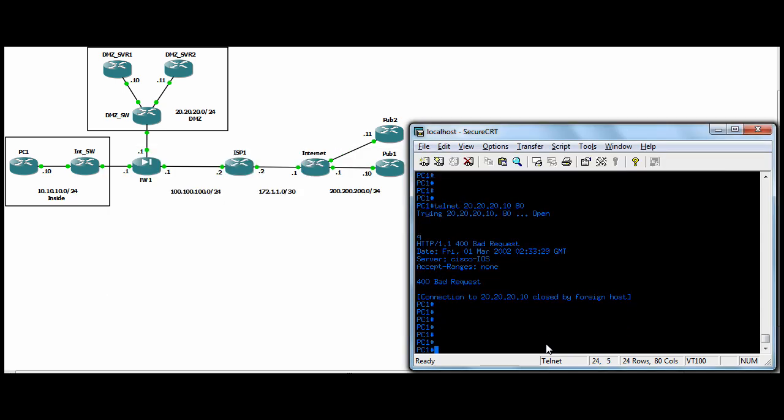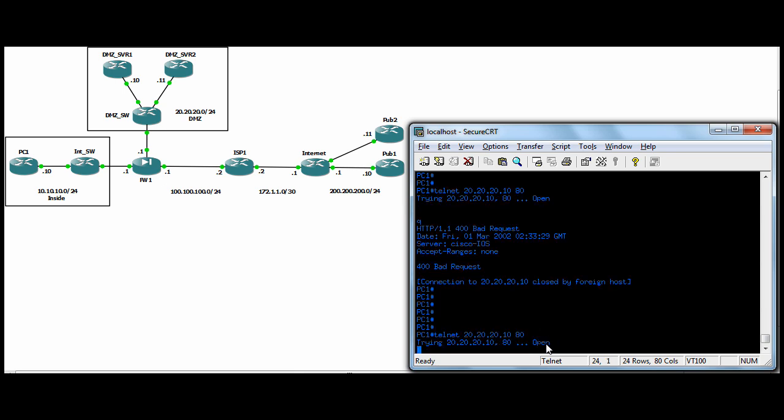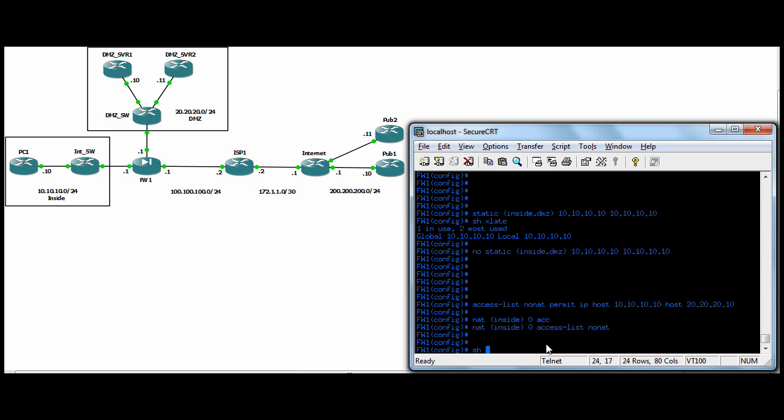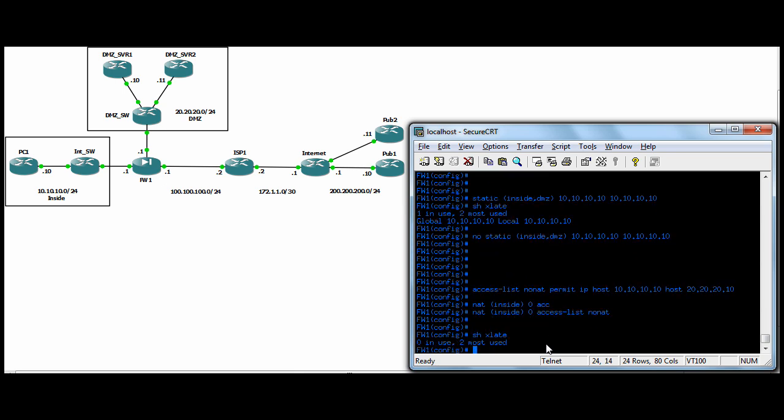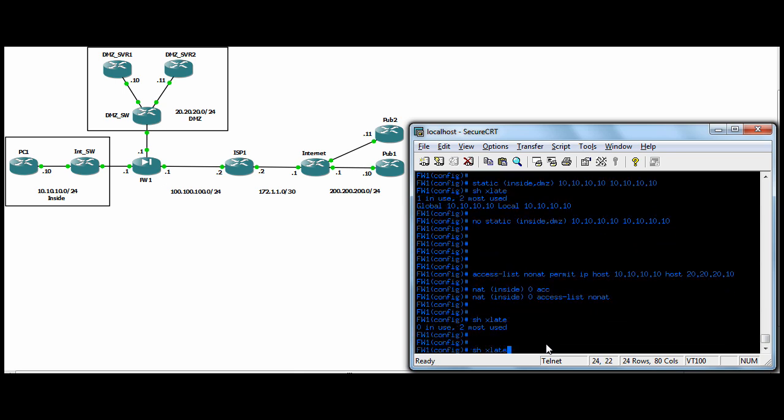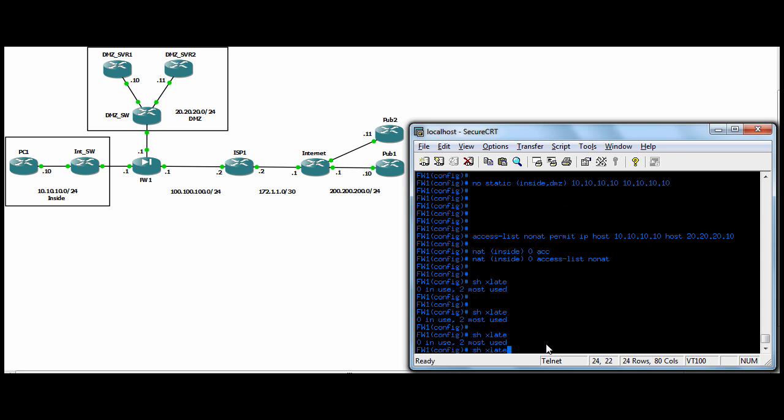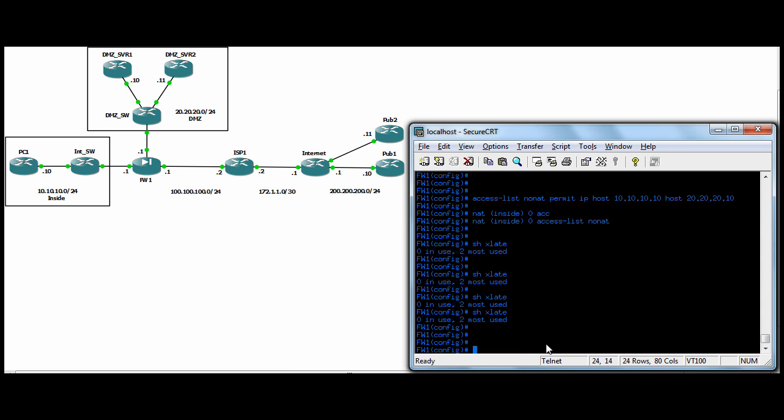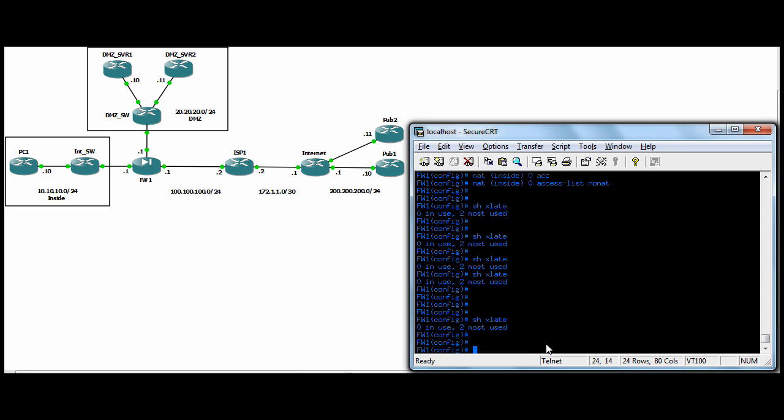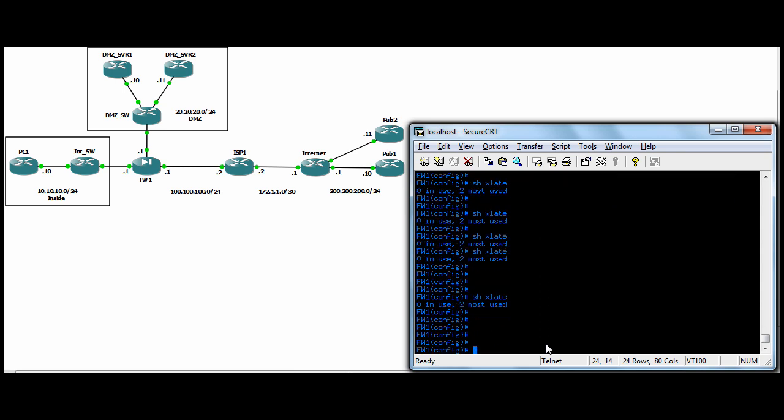Now if we go to PC one and we telnet to DMZ server one, we have an open connection. If we do a show xlate, we don't have one. Whereas when you do a static, it takes up a translation slot.